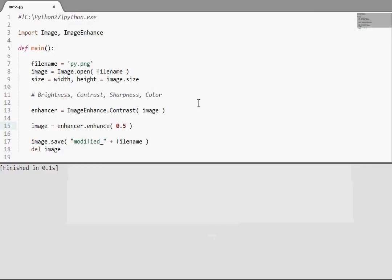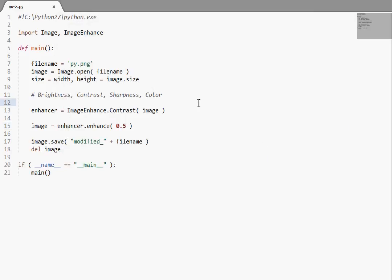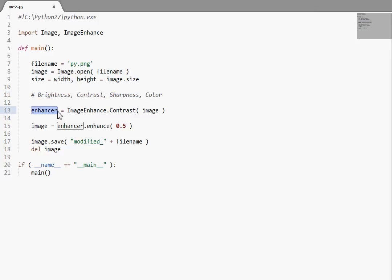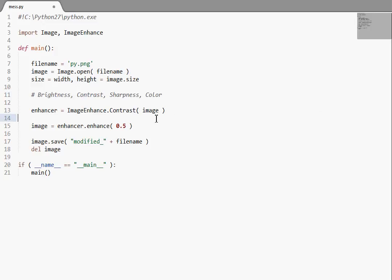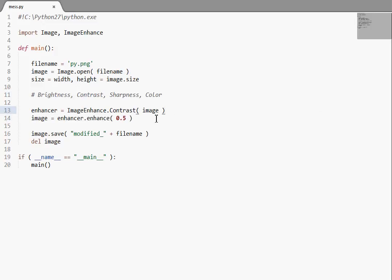So anyway, that's the image enhance module. I don't see too much of a use for it, but I want you guys to know that it exists. And these are the four things you can kind of manipulate and play with. By an enhancer object, the simple enhance function, and then a factor value. It's typically a float from 0.0 to 1.0, but if you're using sharpness, you can go all the way up to 2.0. So... Okay. I'm thinking I'm done here. That's all I wanted to show you guys. Again, super simple. Probably aren't going to have a whole lot of use for it, but know that it exists. Thanks, guys. I'll see you in the next tutorial.